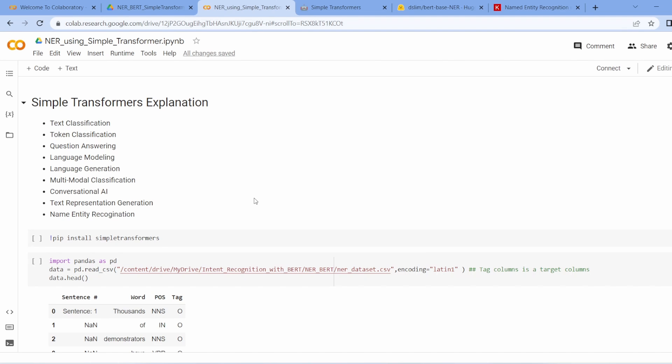Now let's talk about the implementation part. Before that, let's understand what Named Entity Recognition is. If we mention a sentence like 'My name is Shivan Kumar, I live in Bangalore', when we put this sentence into our model, we will get a response that 'Shivan' is a name and 'Bangalore' is a location — a geolocation output.